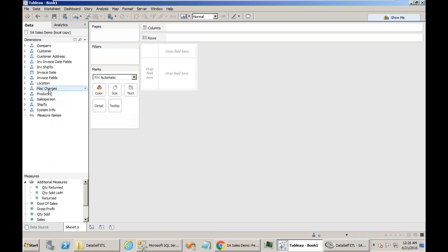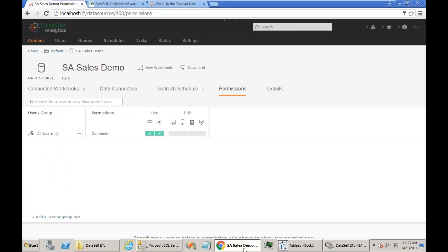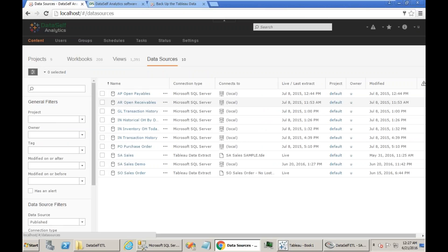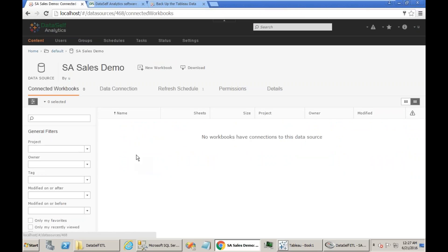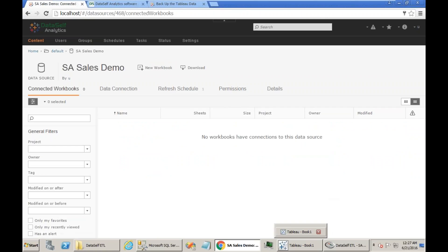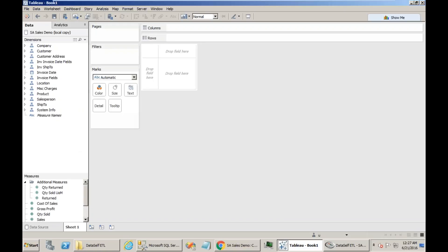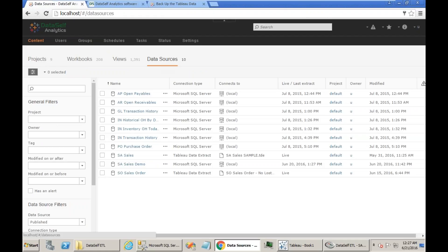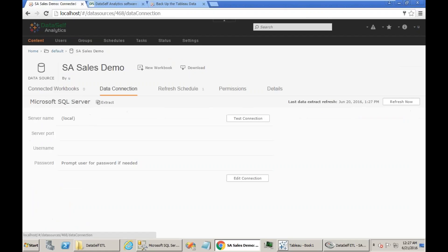And now I have to republish this back into the Tableau server. Now you have to go back to your notes at the beginning when you saw what project you should publish it to, and also data connection, refresh schedule and permissions. So this kind of information now comes into play. When I saw before here, I noticed that this data source has an extract. So I should publish it as an extract as well.